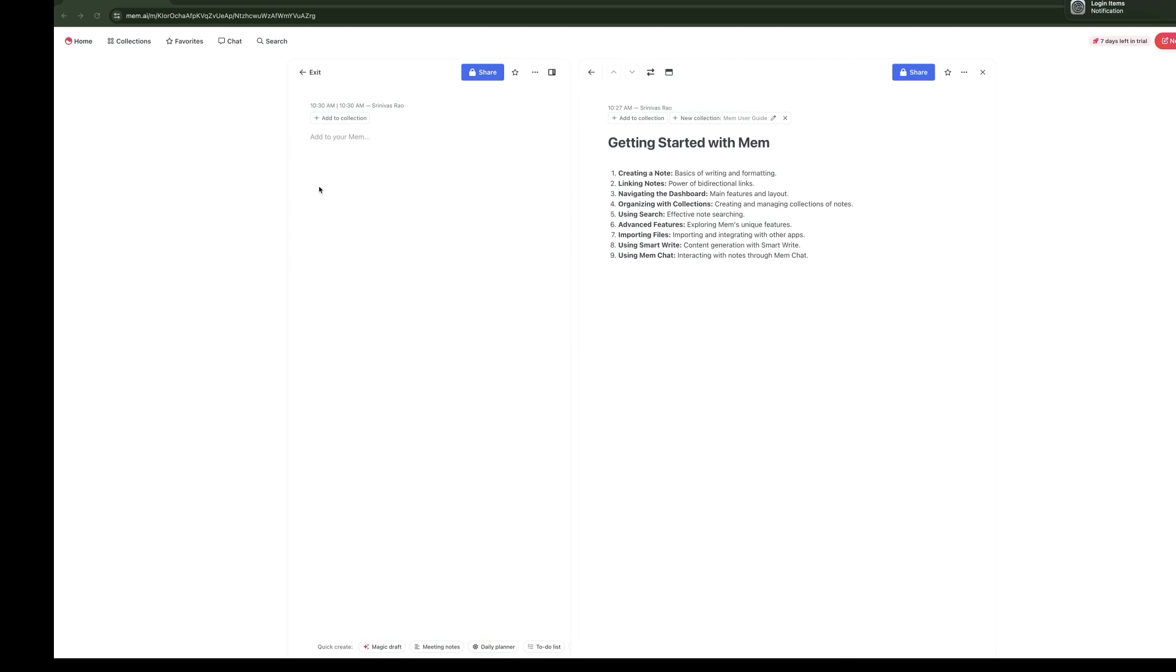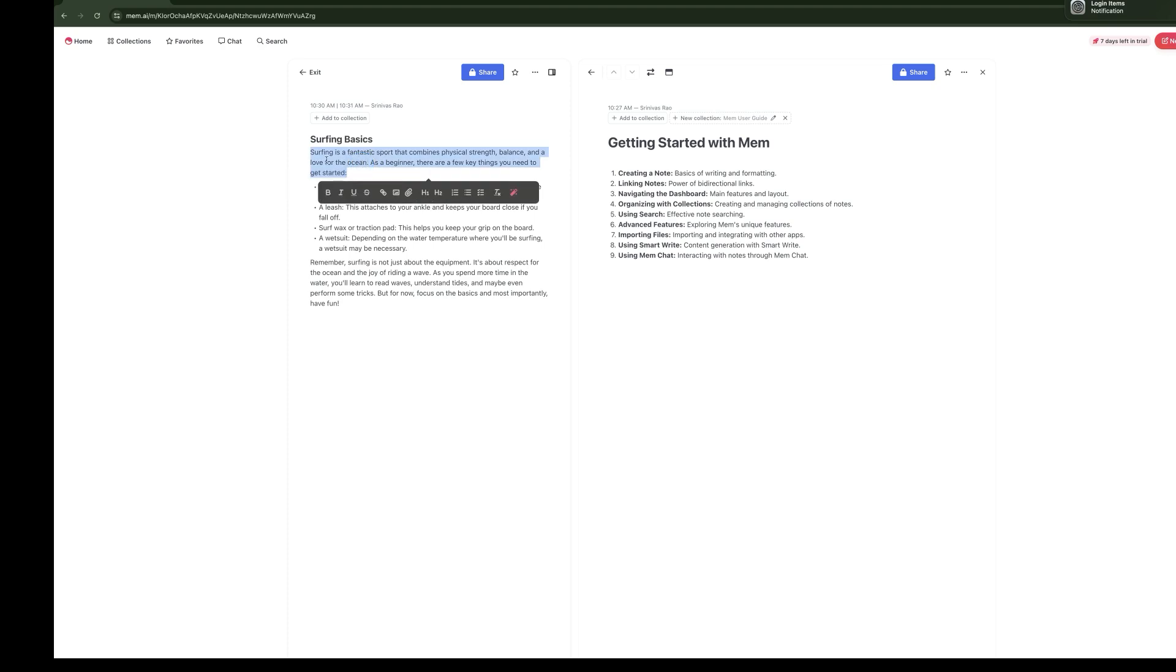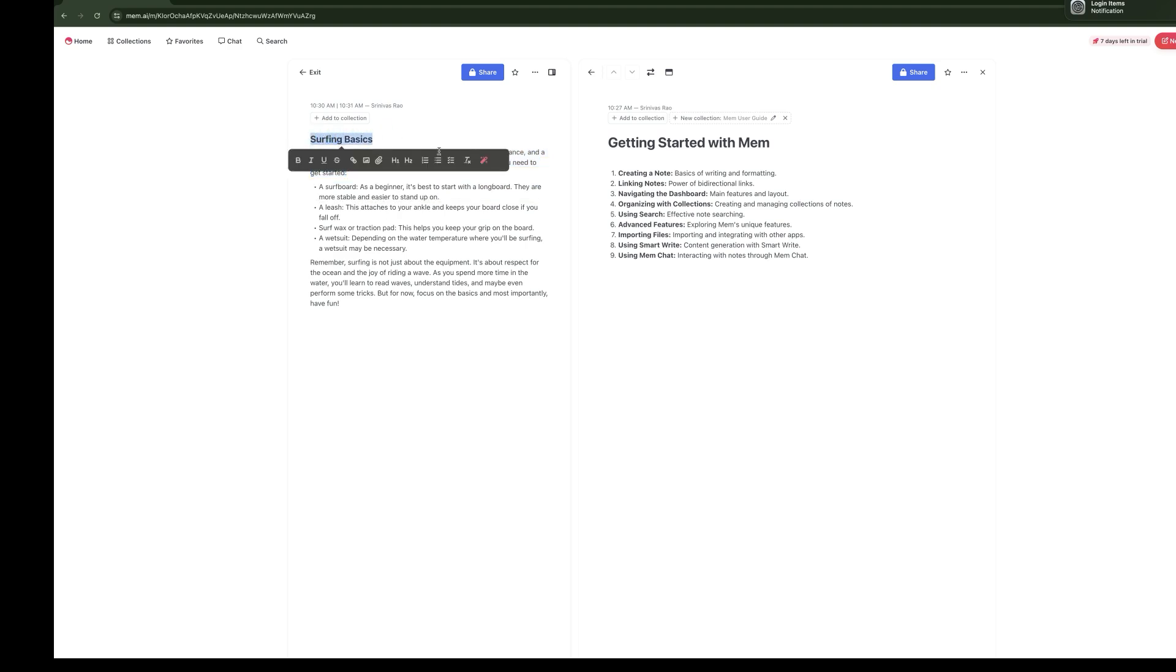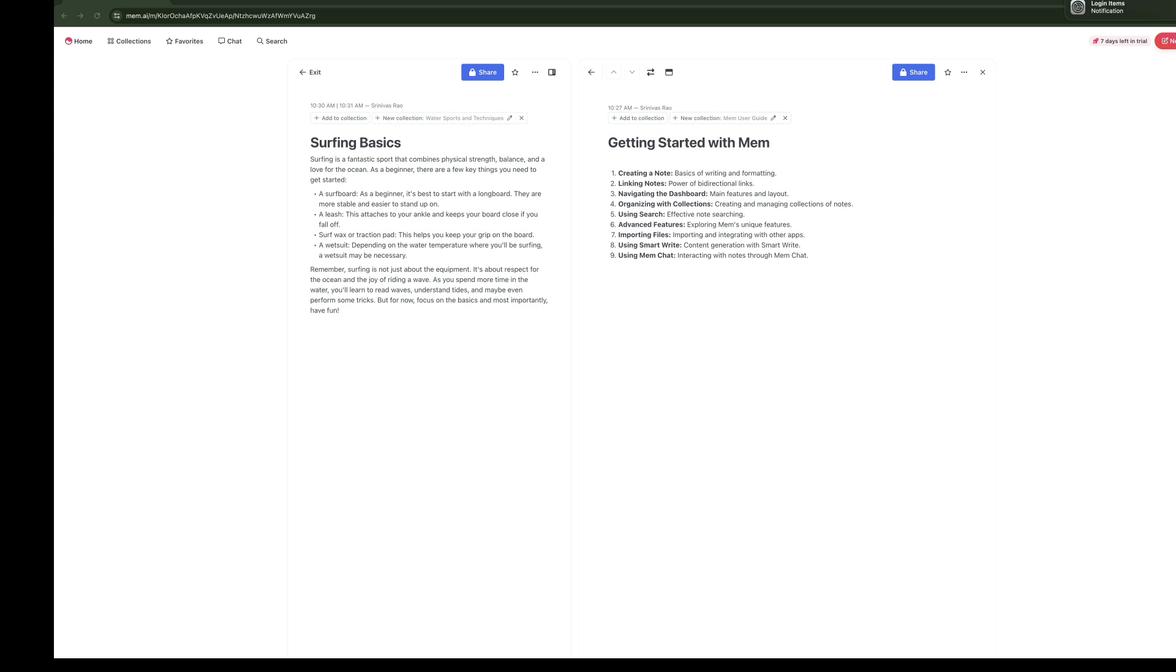What we'll look at here is how notes can be formatted. First thing we're going to do is create a note called Surfing Basics. Now, a couple of things to notice here. Like most text editors, you have a lot of basic formatting capabilities, like bolding, underlining, italicizing, strikethroughs. You can add hyperlinks. You can also add H1, H2, and H3 tags, because everything in Mem is in Markdown.